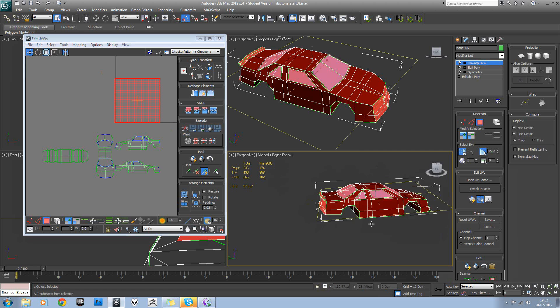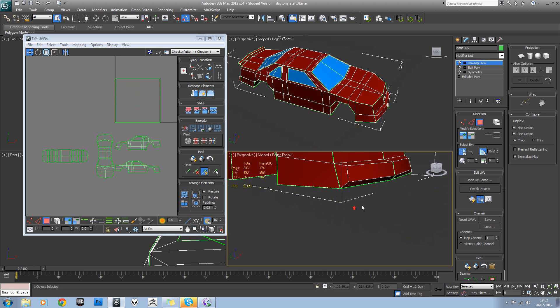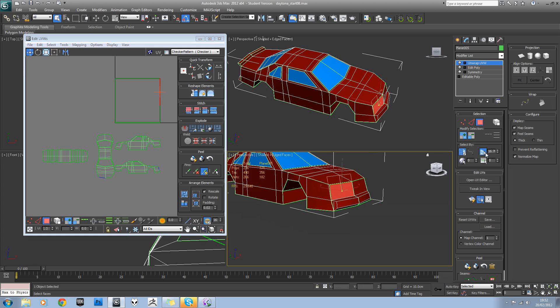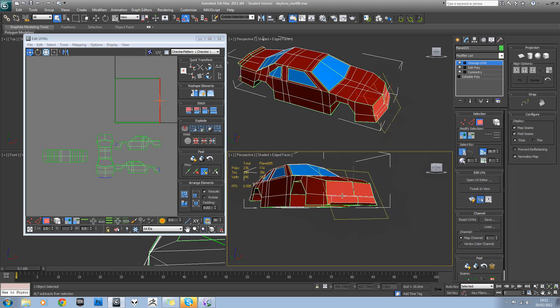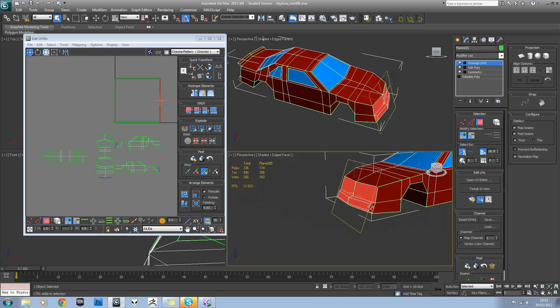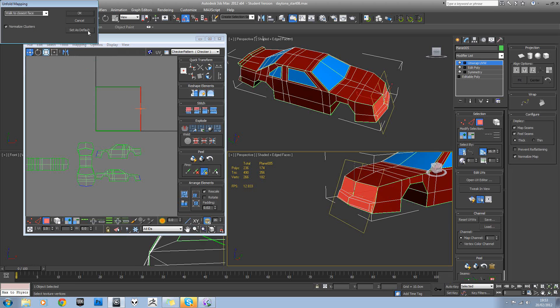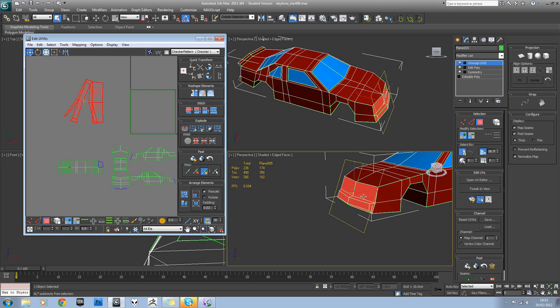Okay, so we've still got this front section to do. So we'll select all that and again we'll try unfolding that. It's not done a great job.